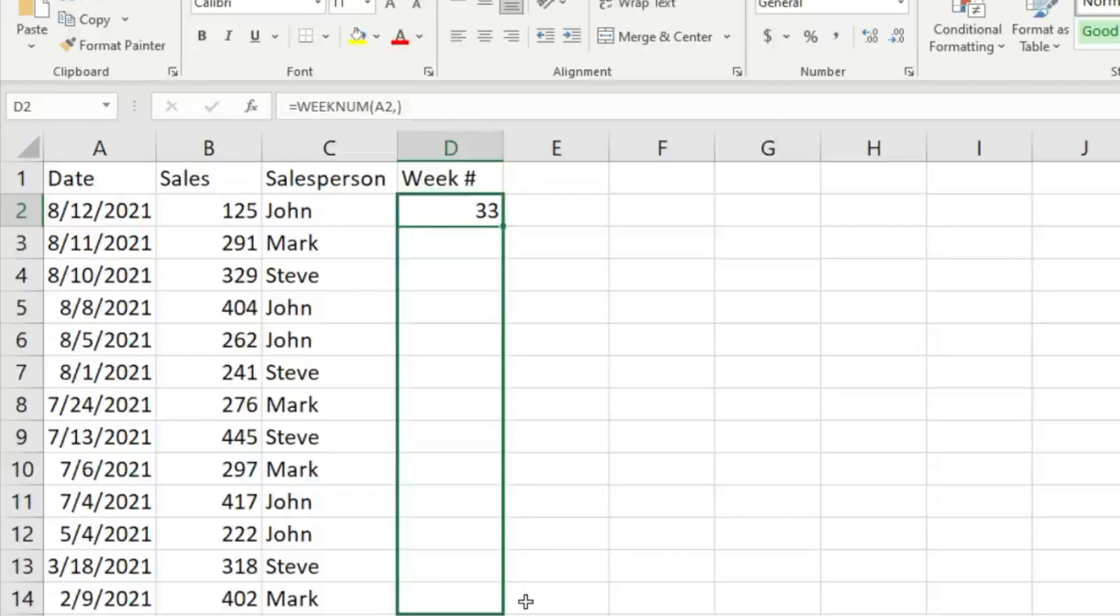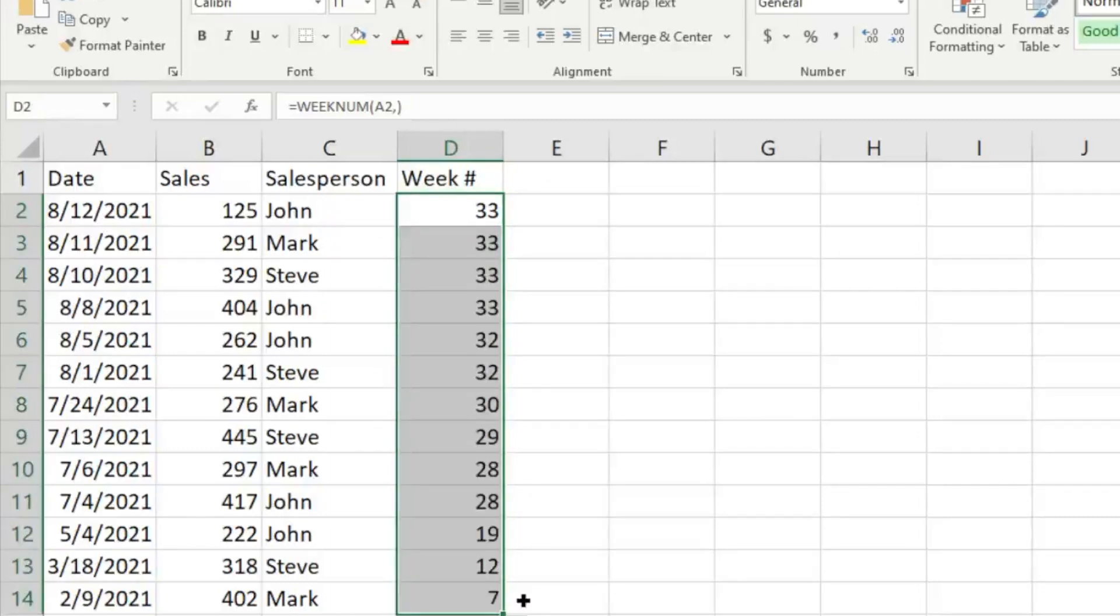So we're just going to go ahead and click and drag, and that's going to quickly and easily give us all of the week numbers for these dates selected. So we can go in and look and maybe...